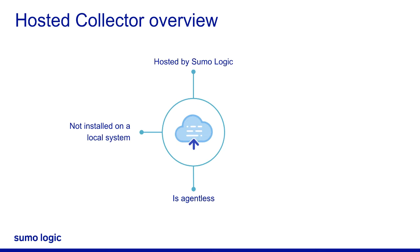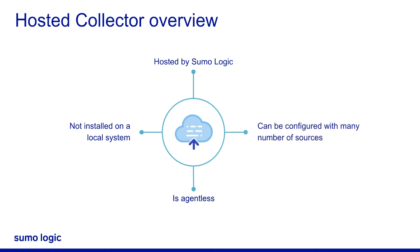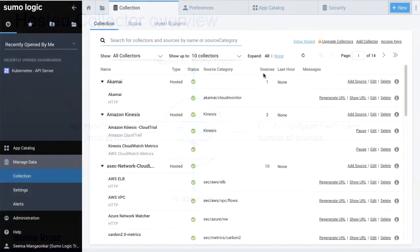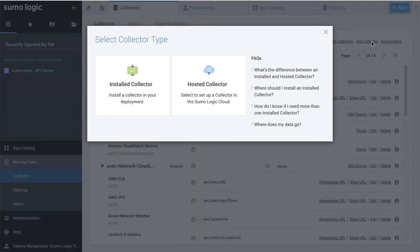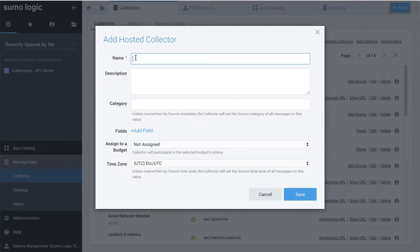A single hosted collector can be configured with a maximum of 1000 sources that can collect logs directly from cloud providers. The only requirement is an access key. From the Collections page, click Add Collector. In the new window, click Hosted Collector and enter a name for the collector.